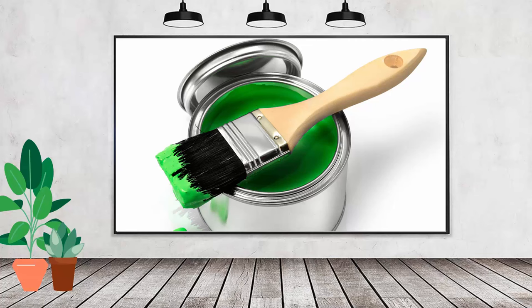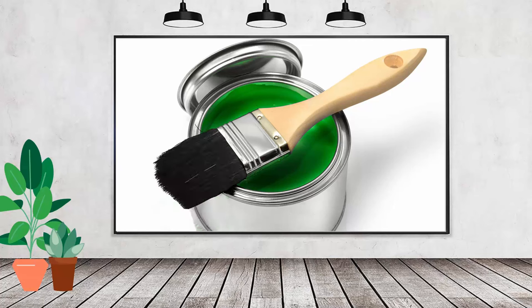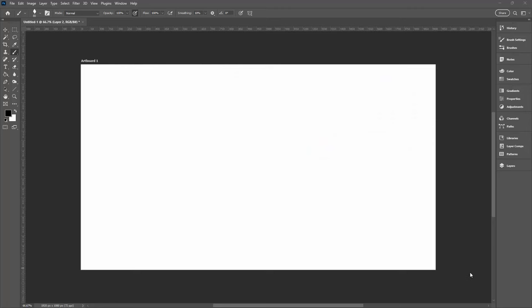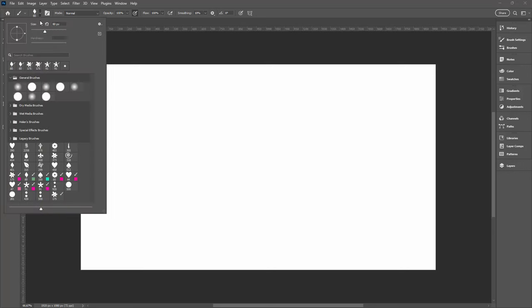Hello and welcome to this video tutorial. Today we're looking at removing colour from a brush in Adobe Photoshop. Now some brushes are shipped or delivered in Photoshop and they have colour information embedded in them.